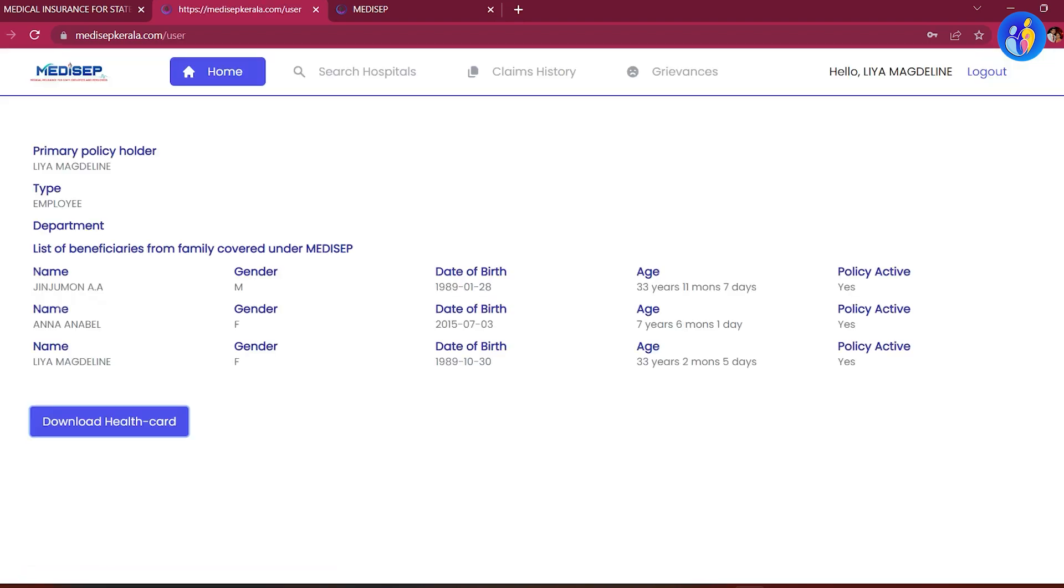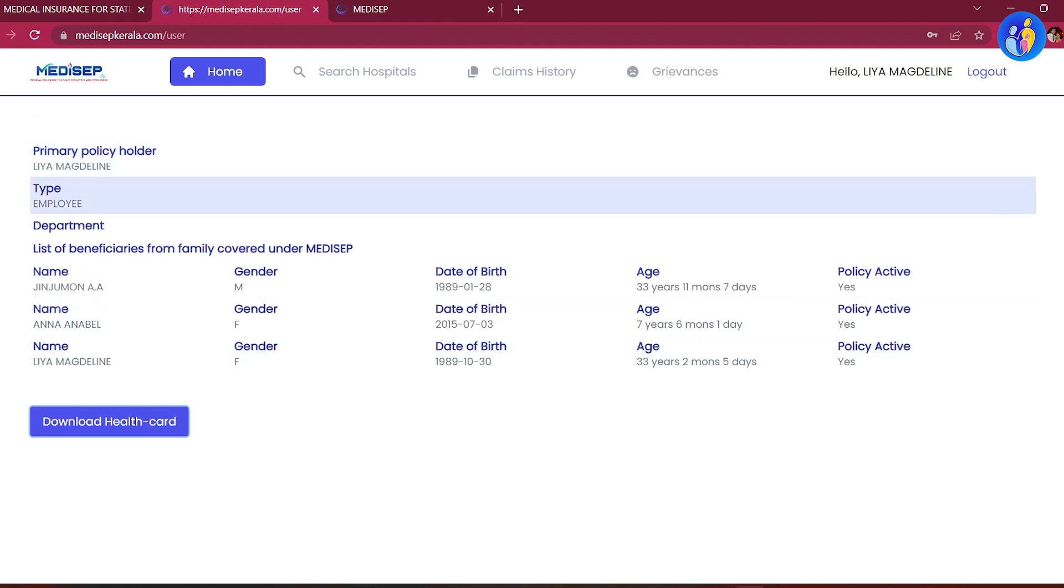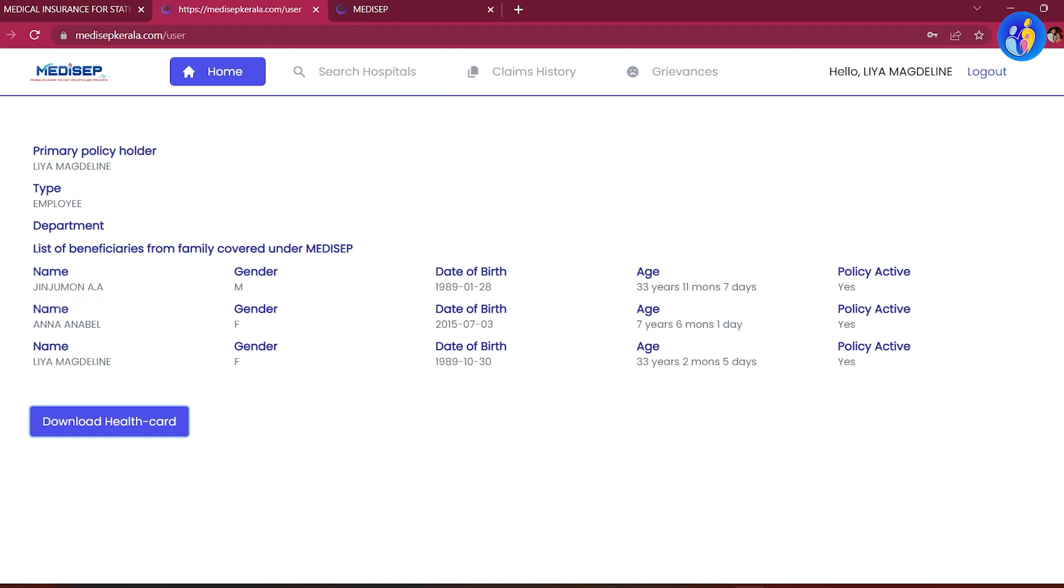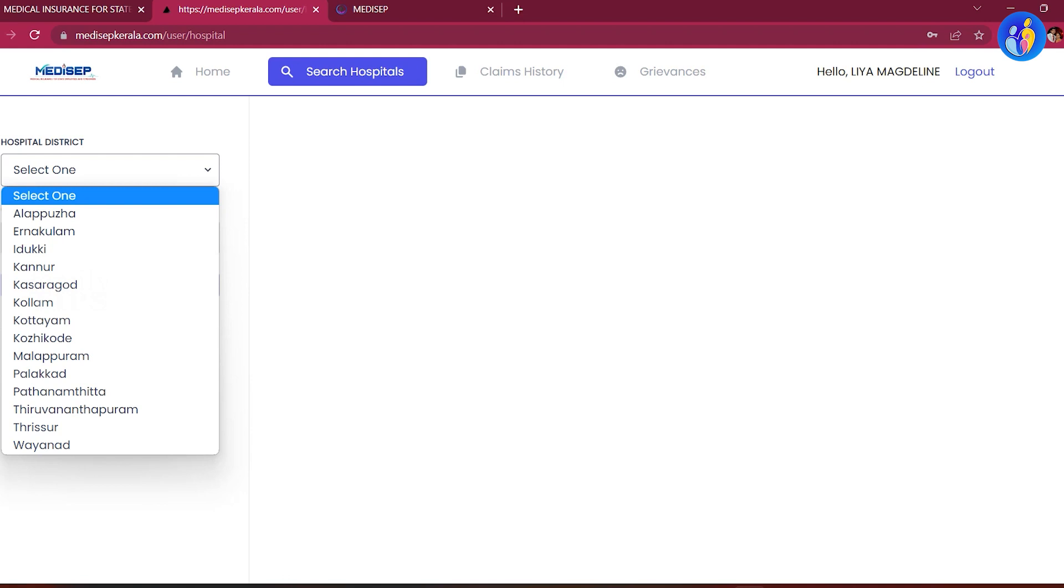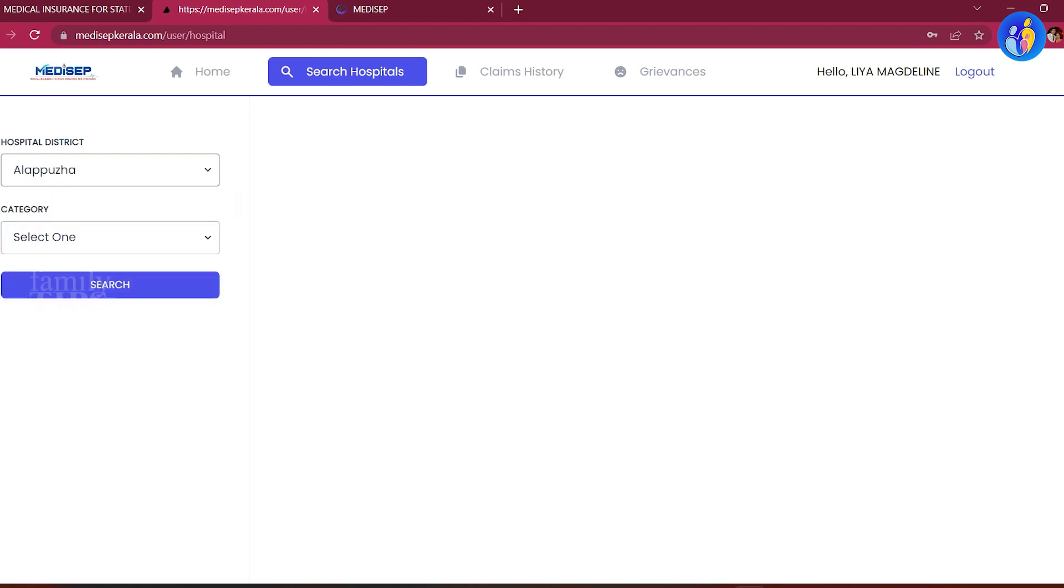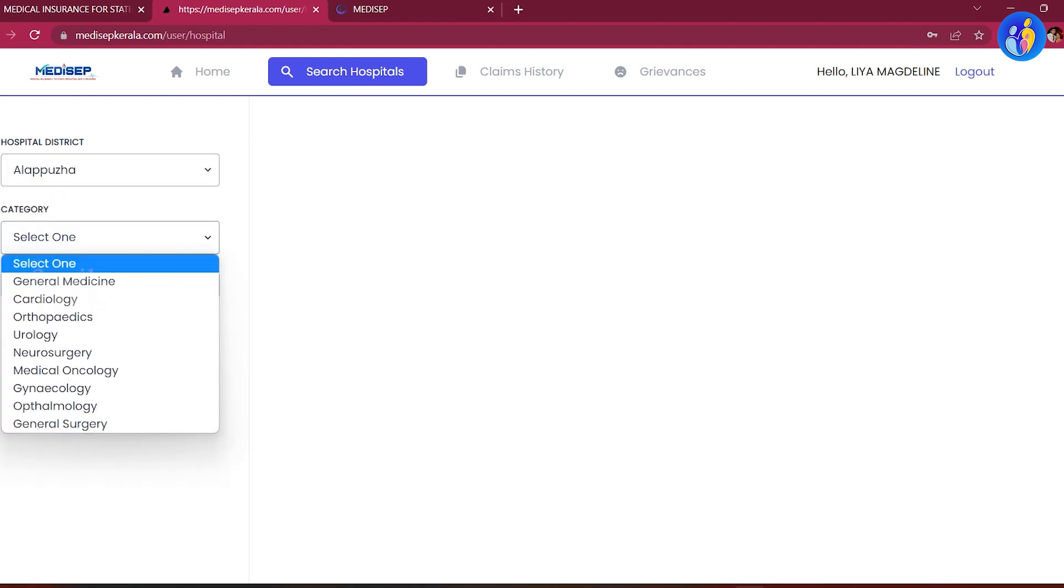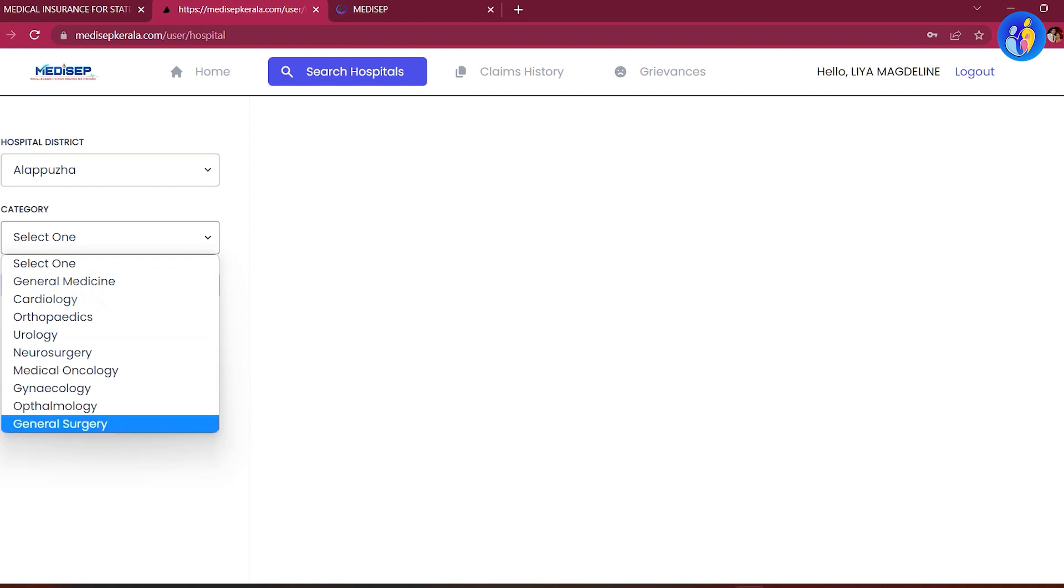We will open the profile and view it. Click on the home page, then click on the district and select the section.